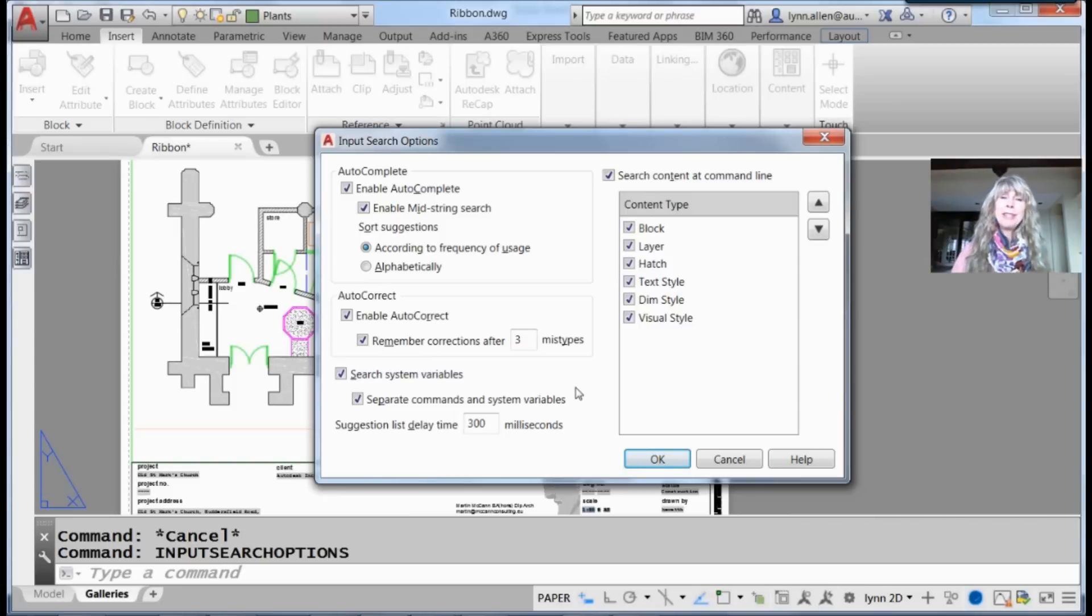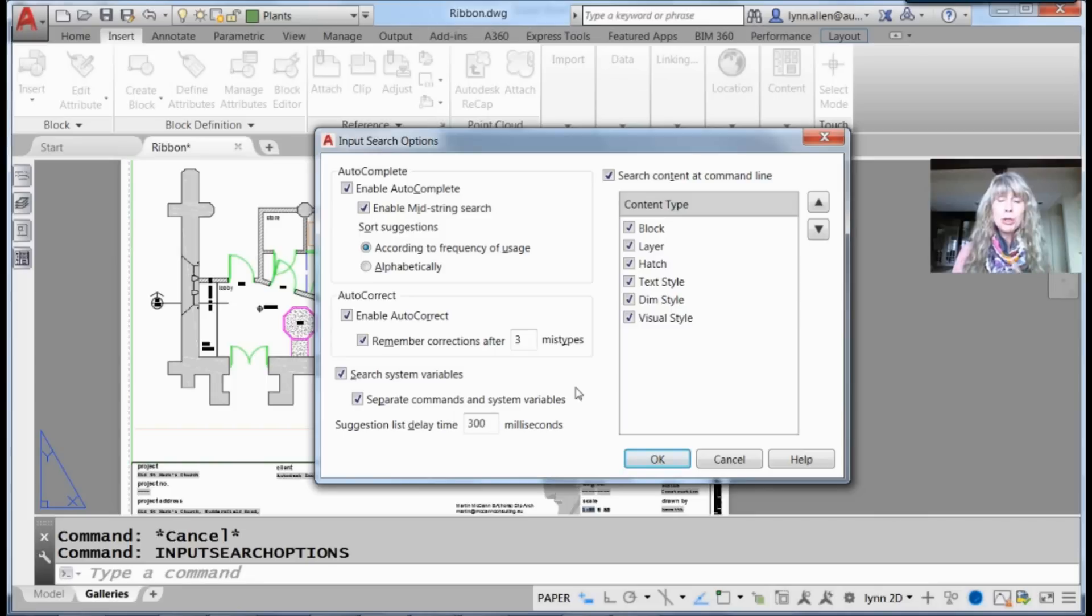Try typing in content at the command line. You will go super fast. I'll see you back here in two more weeks.